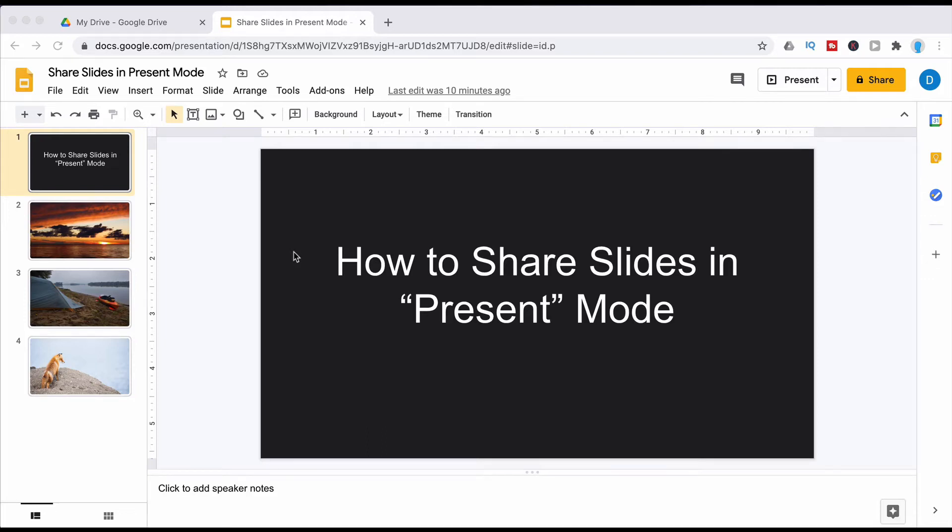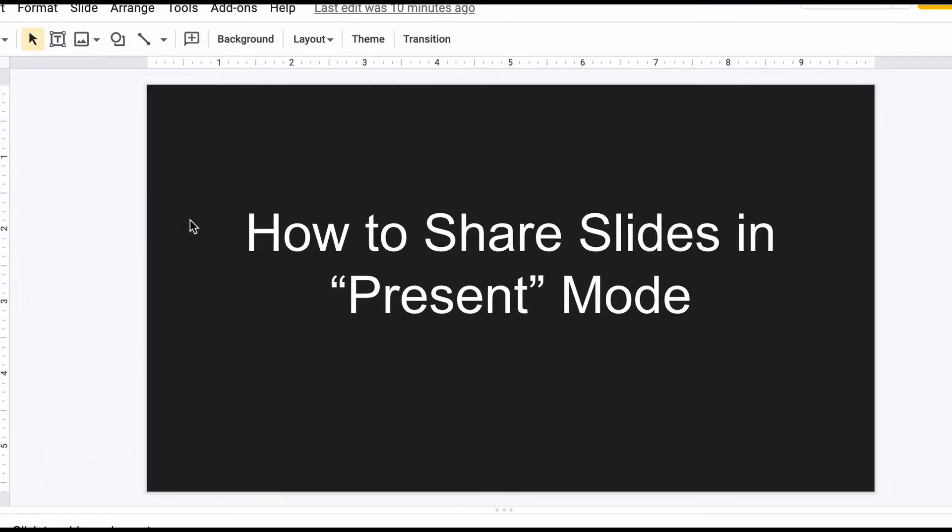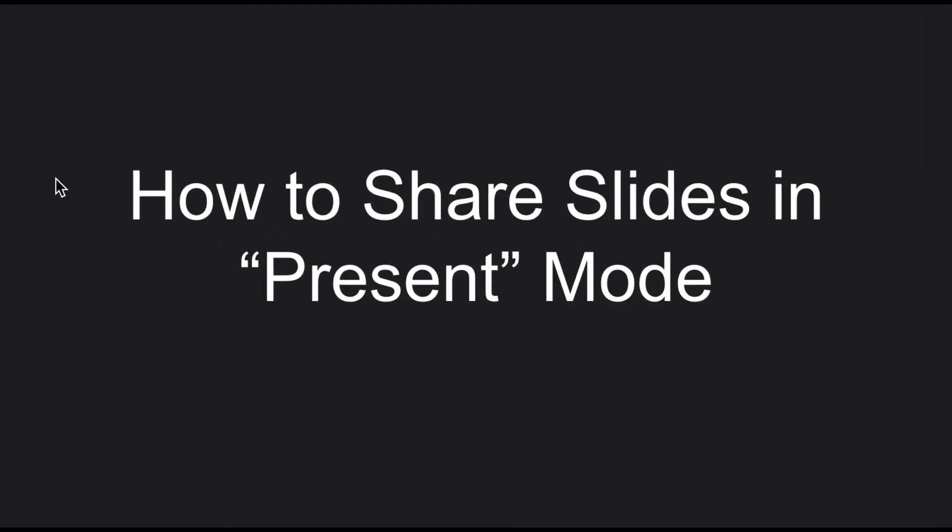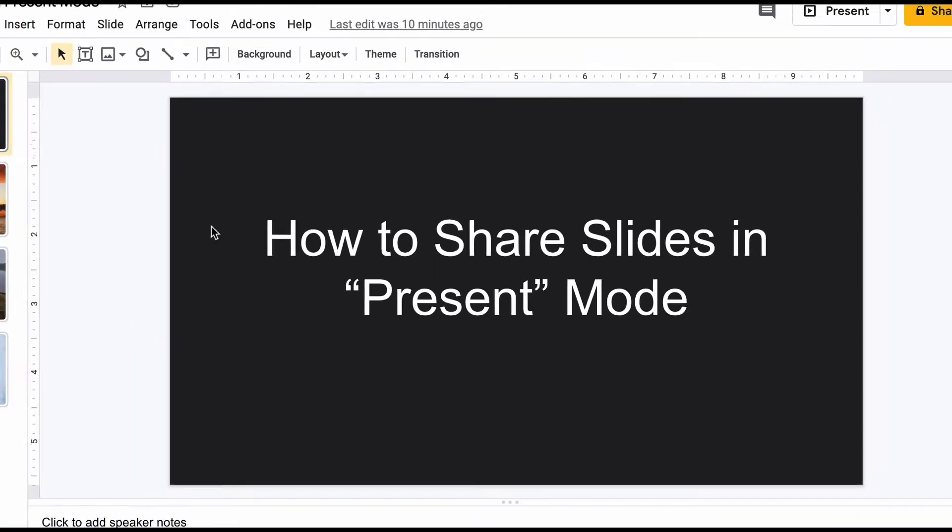This is Darius from therabbitpad.com and in this video I'm going to show you how you can share a Google Slides presentation in present mode.